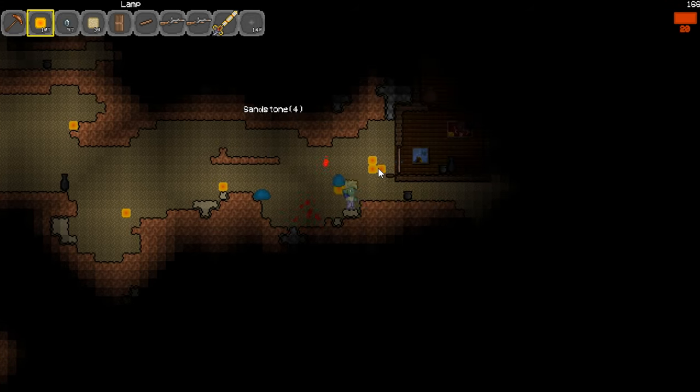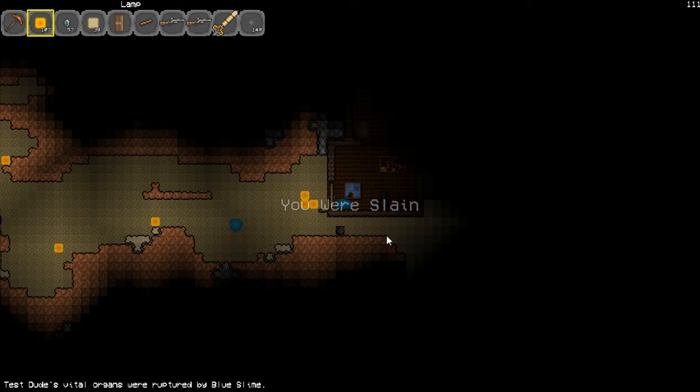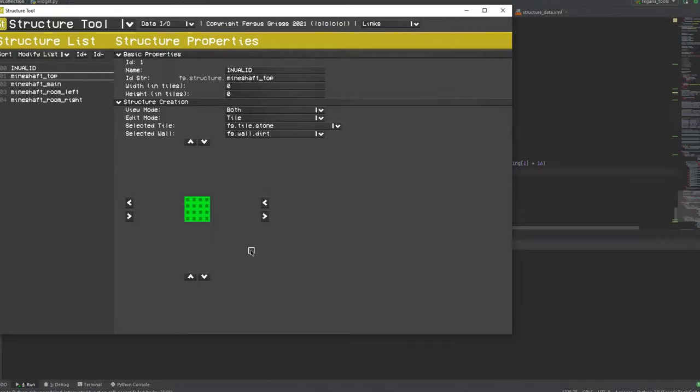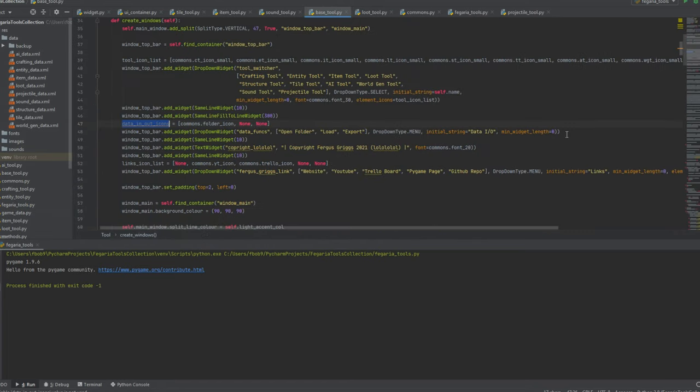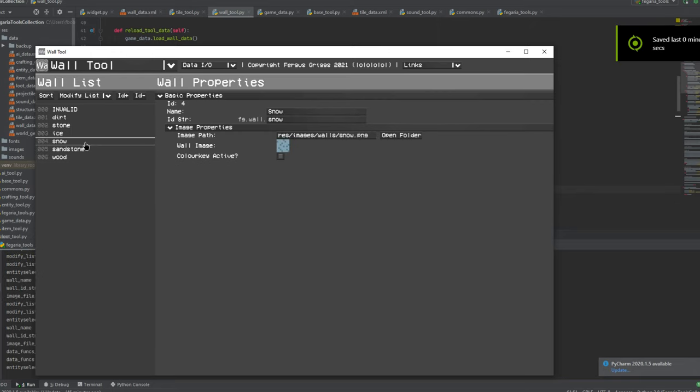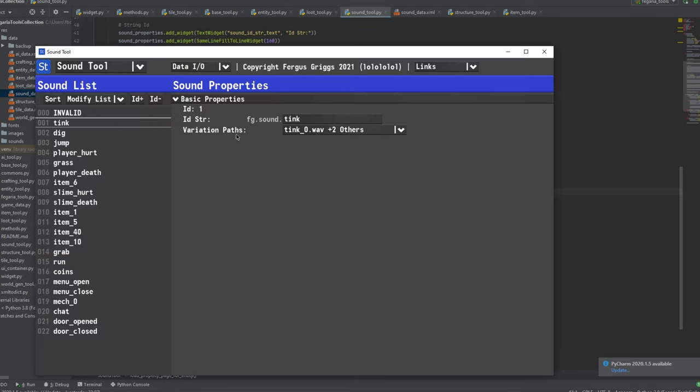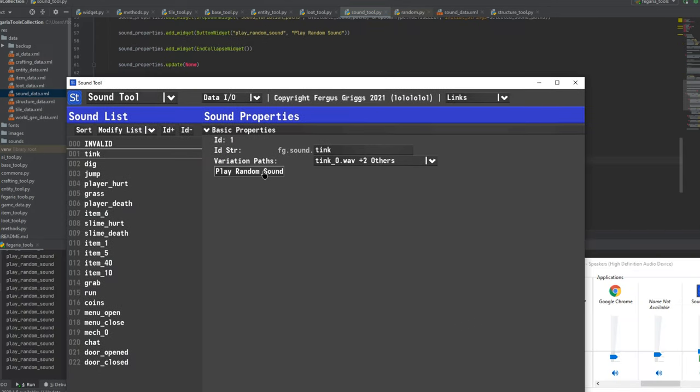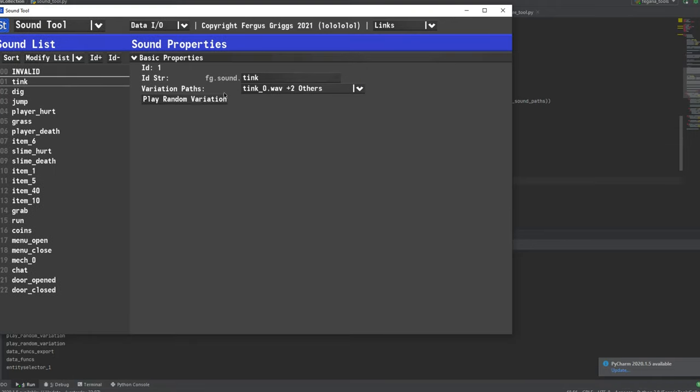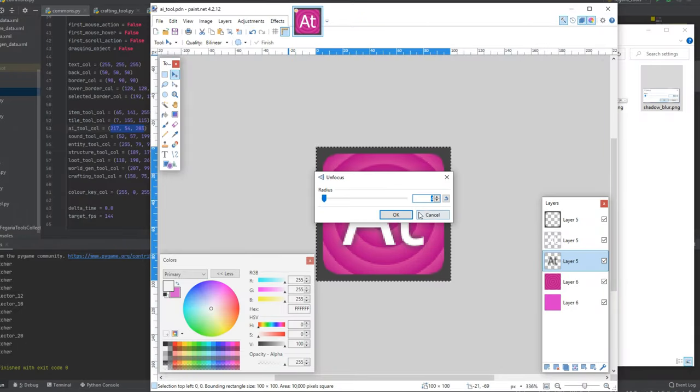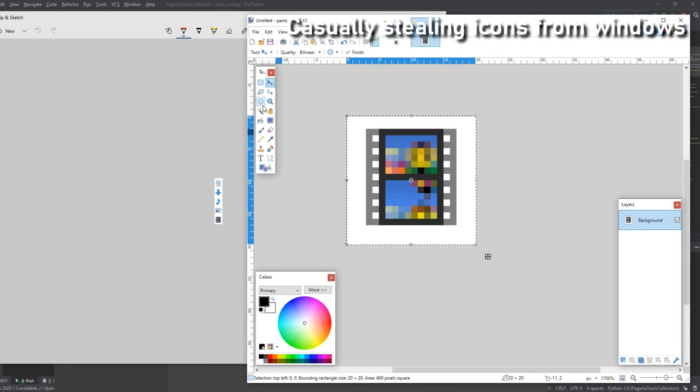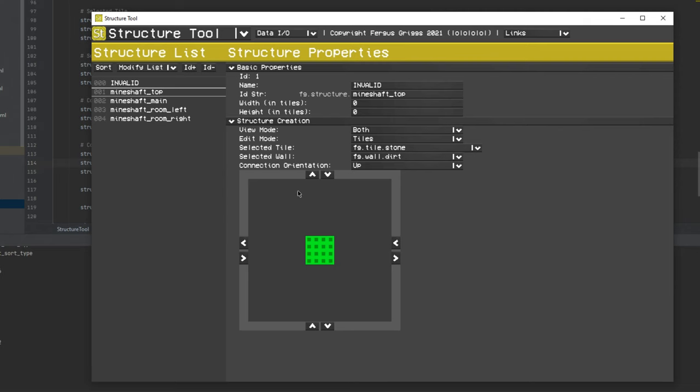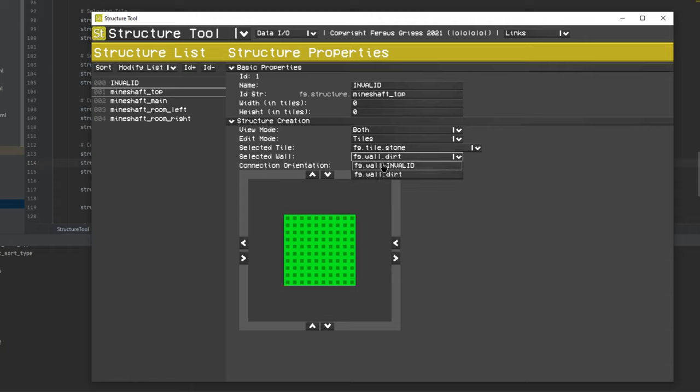As with the previous segments, I did record a bunch of videos making this tool, but I'll try to limit how many I show. Very early into the creation of the structure tool, I realized I would need to create a tool for wall data first, as the structure was going to need info about the walls it can place. The wall tool is basically just a simpler version of the tile tool. I also quickly created a sound tool because why not? It allows for sound variation groups to be created and assigned to IDs. Then I got to work implementing the structure tool.